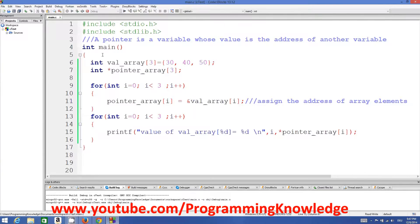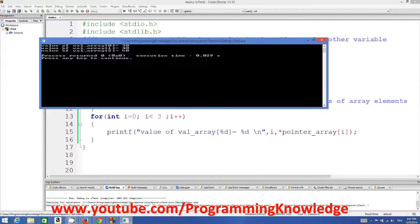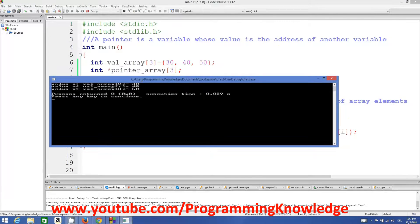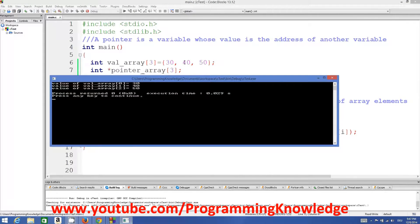We build and run the program. The output shows: value of val array at index 0 is equal to 30, value of val array at index 1 is equal to 40, and value of val array at index 2 is equal to 50 — which is correct.